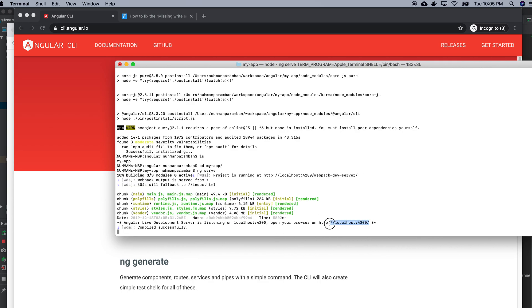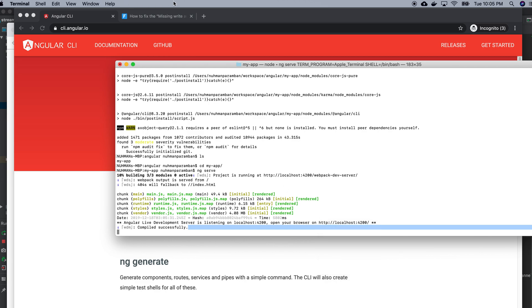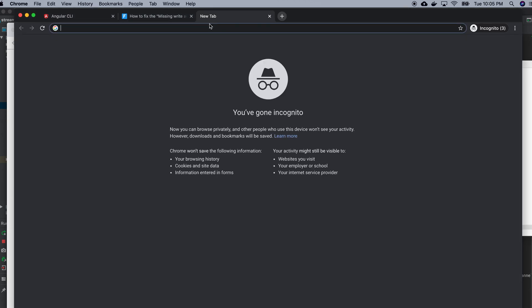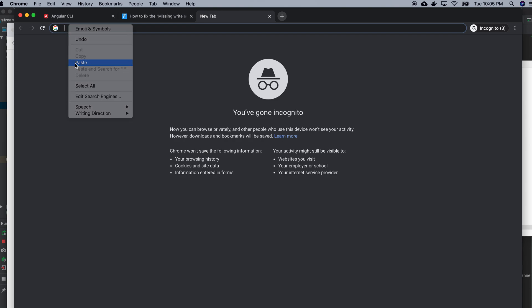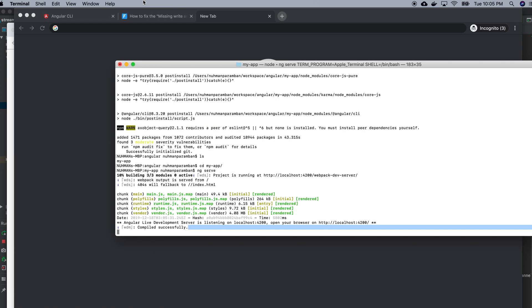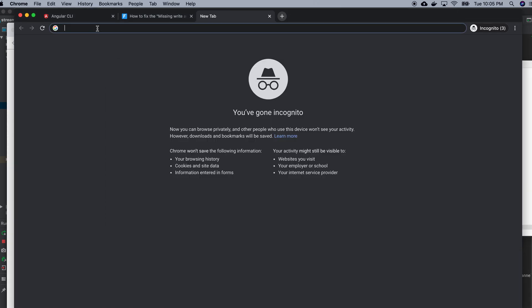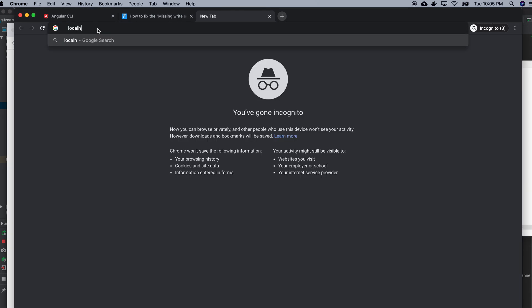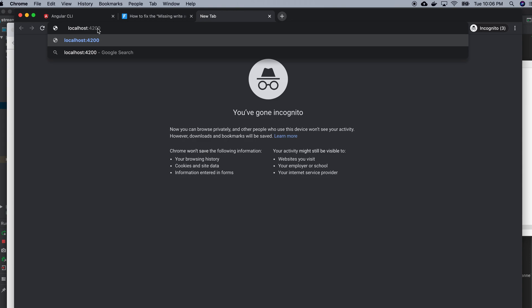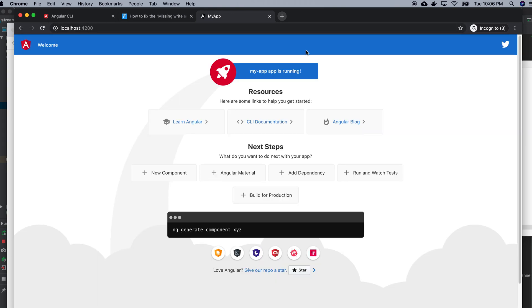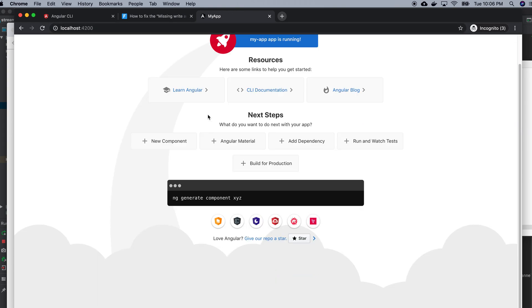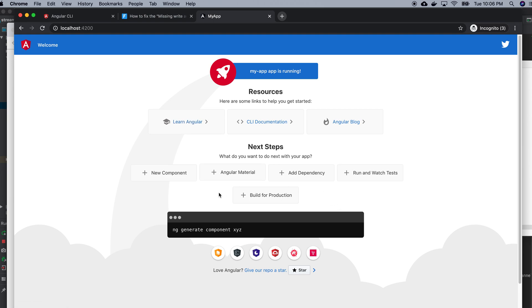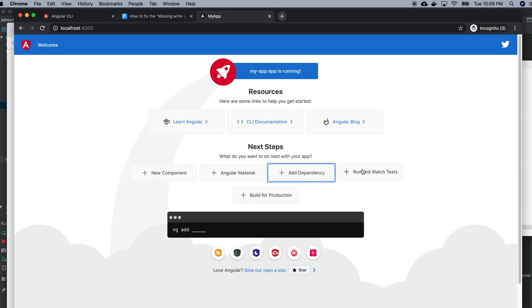So this is the endpoint. Localhost 4200. Okay, so we can see my new Angular app. I can add new components and Angular, everything is there.